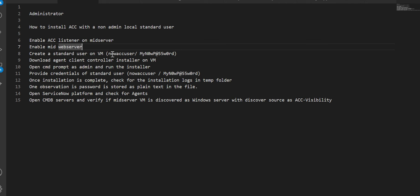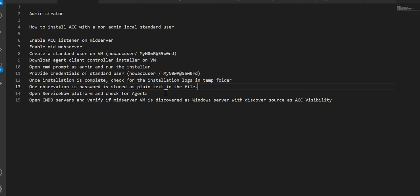We'll create the user with the name 'now_acc_user' and a password. Then we'll download the Agent Client Collector installer, which is a .msi file, on the VM. We'll open command prompt as admin and run the installer. As part of installation we have to provide the MID server details, the port, and the user information — the user under which the agent will run — which is the now_acc_user. One observation: the password provided is stored in plain text in the installation file.